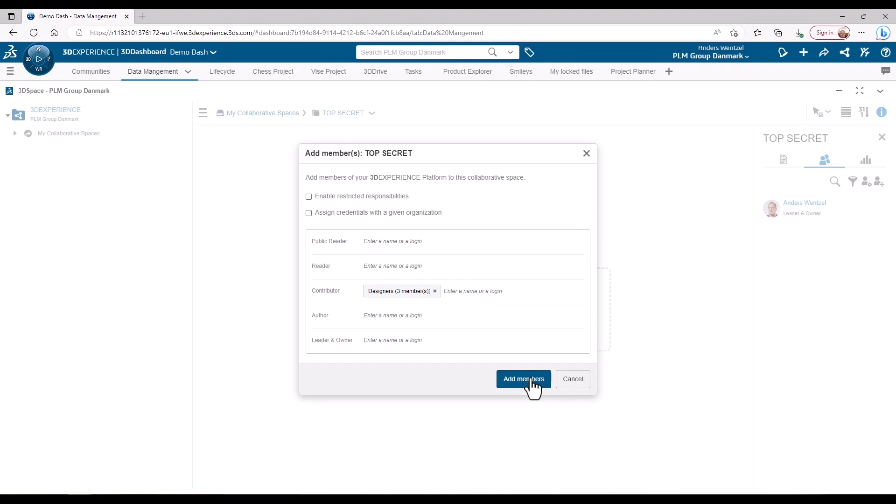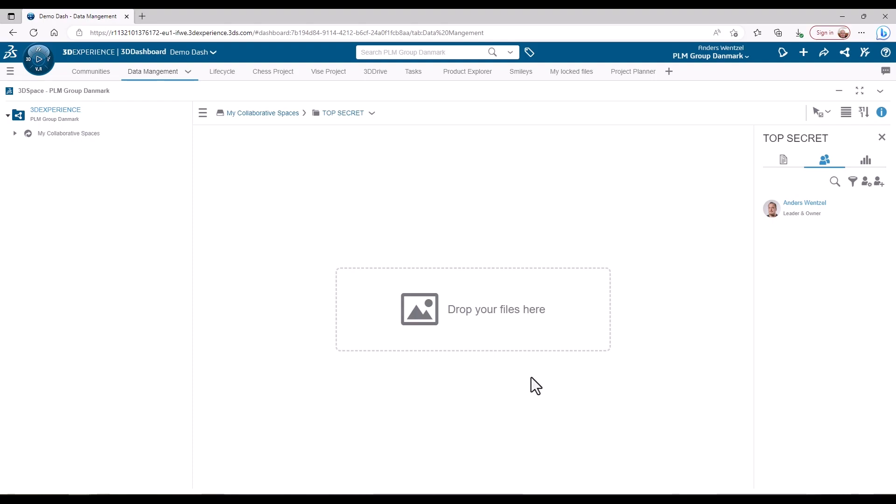I will then click add members and everyone in this group will now be part of this space with the assigned permission. And there we go.